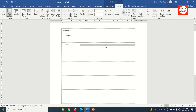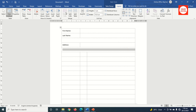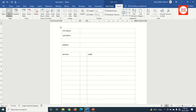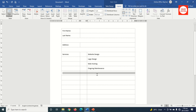For the address row I merge the relevant cells. Next I enter 'Services' and list the services: Website Design, Logo Design, Web Hosting, and Ongoing Maintenance. I merge the three cells in that area.